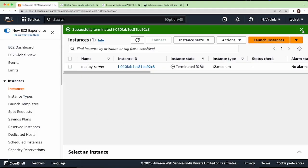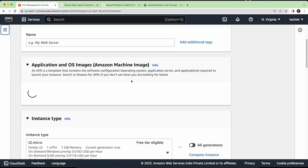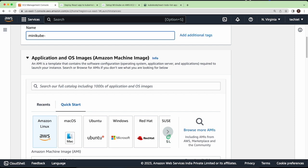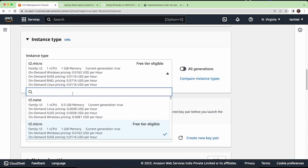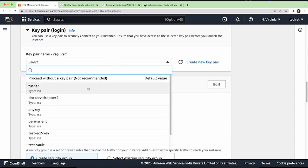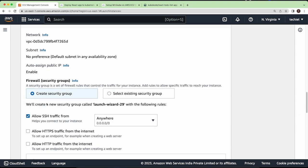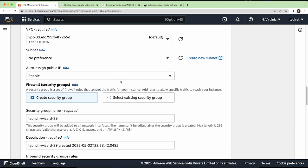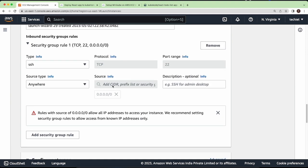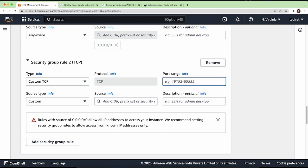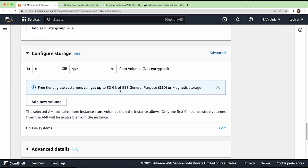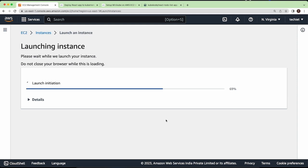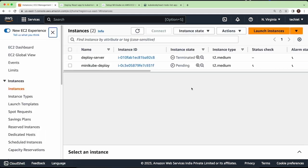Here I am on my AWS console and I will launch a new instance. I'll name it 'minikube-deploy' and select the AMI as Ubuntu. For instance type, select t2.medium. For the key pair, I already have one called 'kubernetes-persistent'. For the security group, we will use port 3000 for our application, so just add port range 3000. Now launch the instance and let's wait a few seconds.